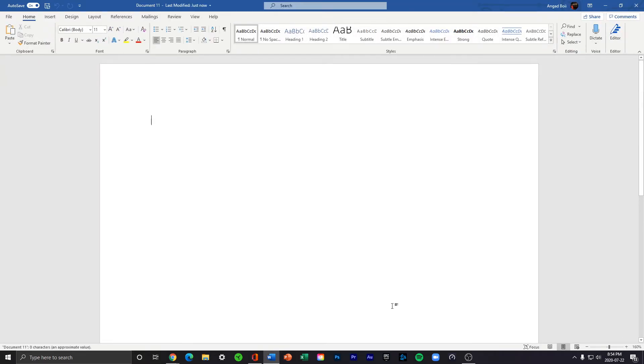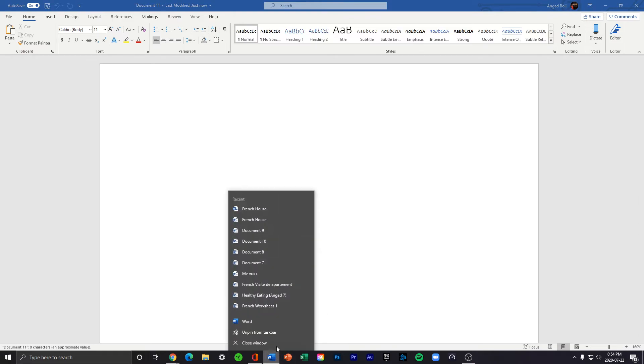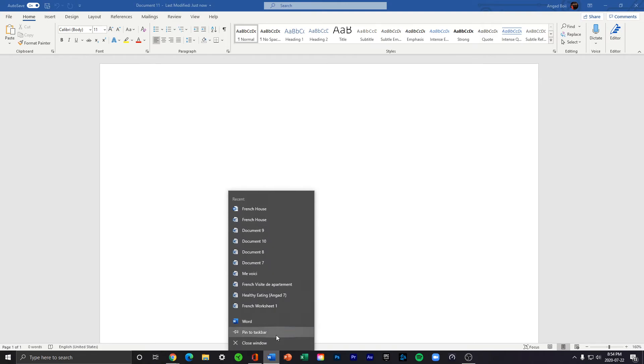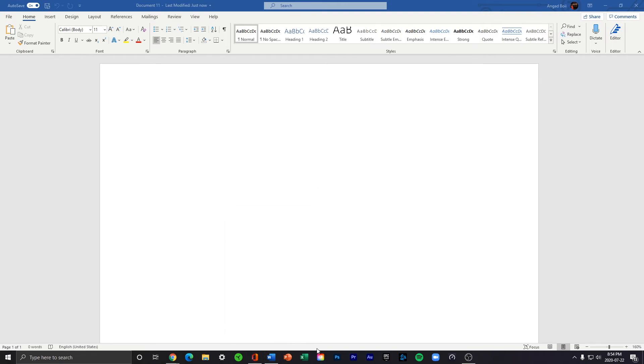And there you go. Once you're here, just make sure you pin this to the taskbar so when you need it again, it'll be here. This is how you get the Word desktop app. Thank you.